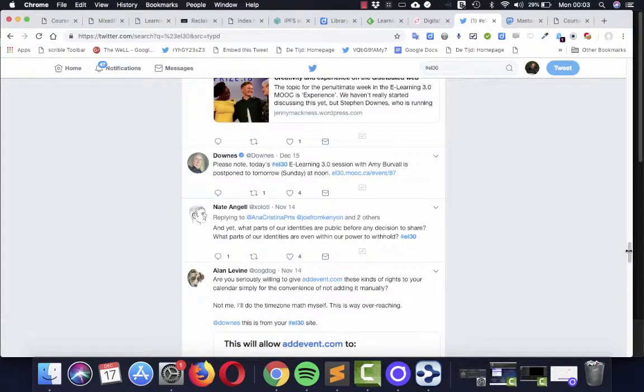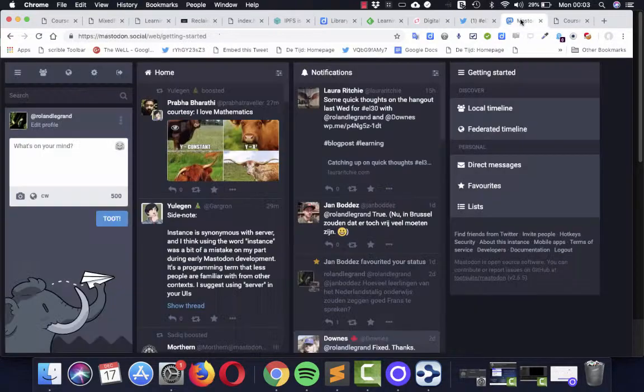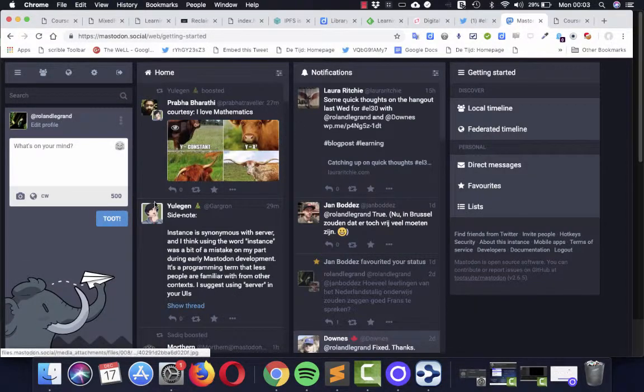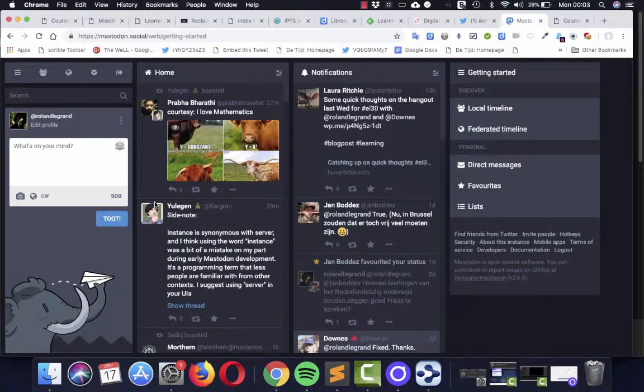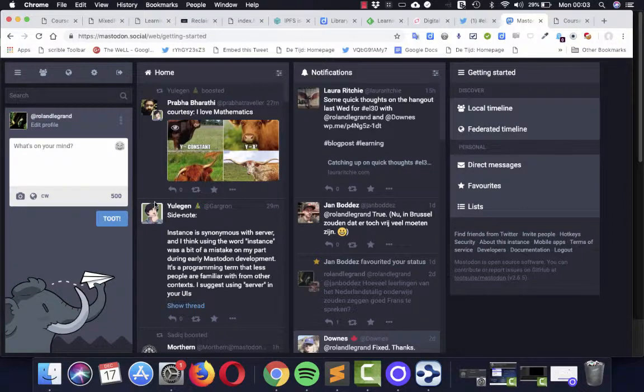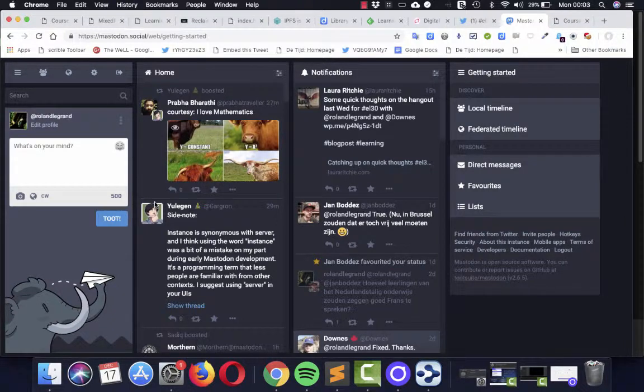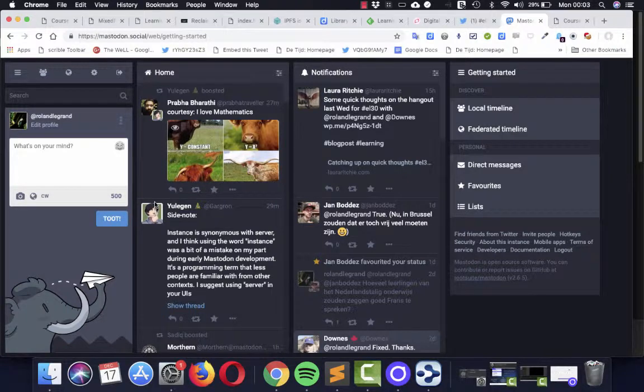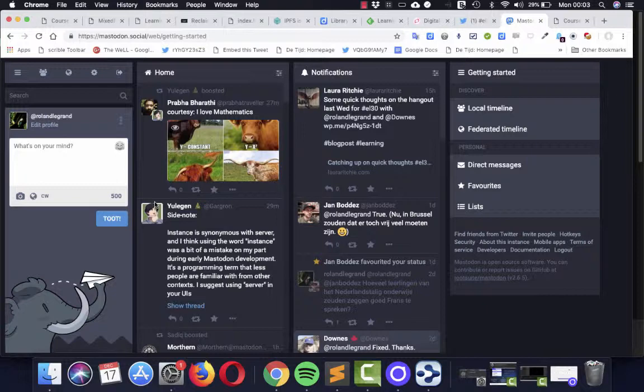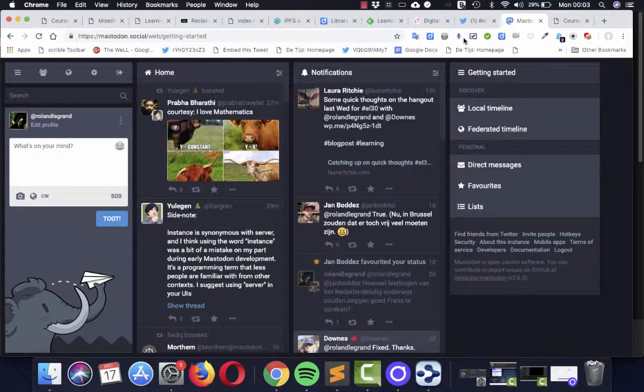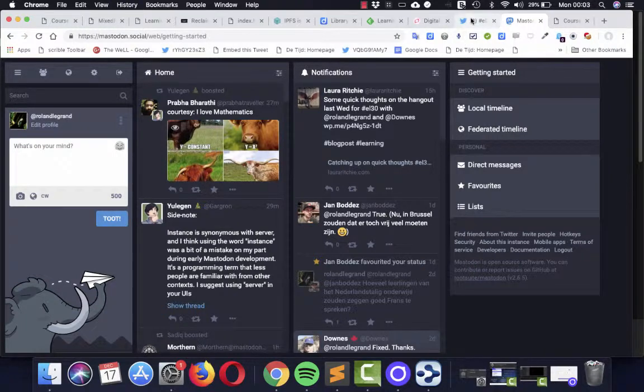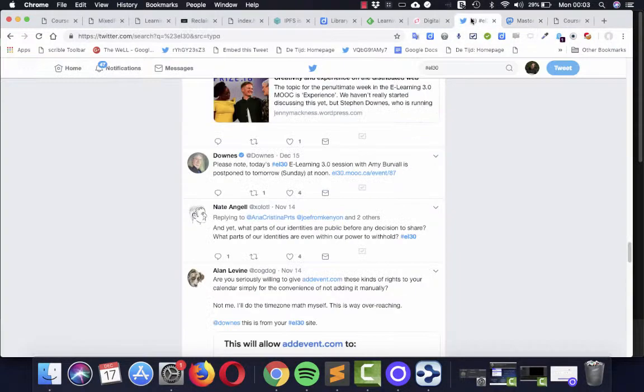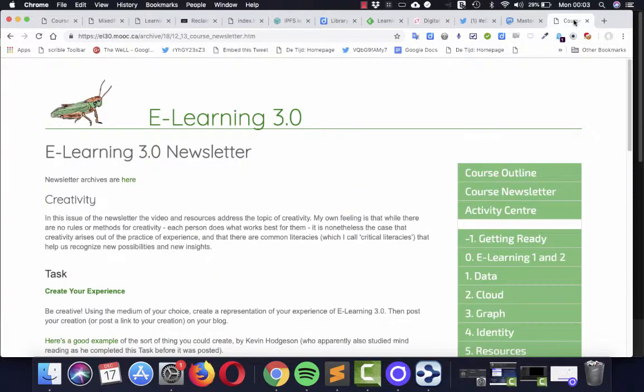But of course, this all being about distributed web, we also used Mastodon. Mastodon is a kind of an alternative to Twitter, at least in some respects. And it helps you to have more privacy degrees in what you are doing, and it has another feel, another atmosphere than Twitter. So Mastodon is also something which is worthwhile studying.